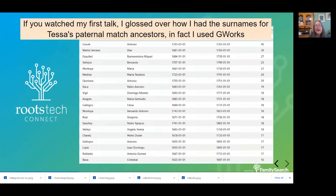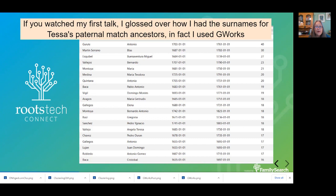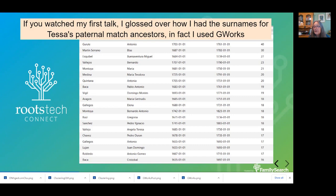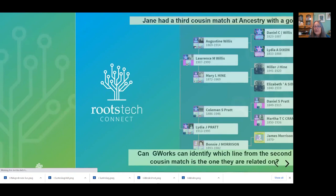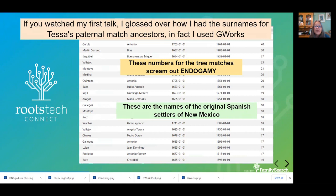If you were at my first talk, do you remember Tessa? I sort of glossed over how I figured out her ancestors were the early Spanish settlers of New Mexico. But if you look at this and look at those numbers — look at how many trees have these same ancestors. All of these ancestors are people I recognized from my time in New Mexico as being the early settlers of that state. And if you see that there are 40, 20 — all the trees that have these people in them — what does that tell you? That they're endogamous. For example, Pablo Antonio Baca might appear in your tree five or six times as an ancestor.